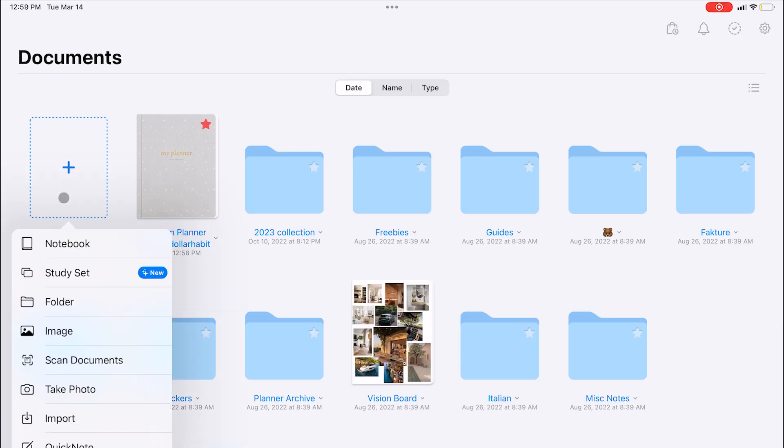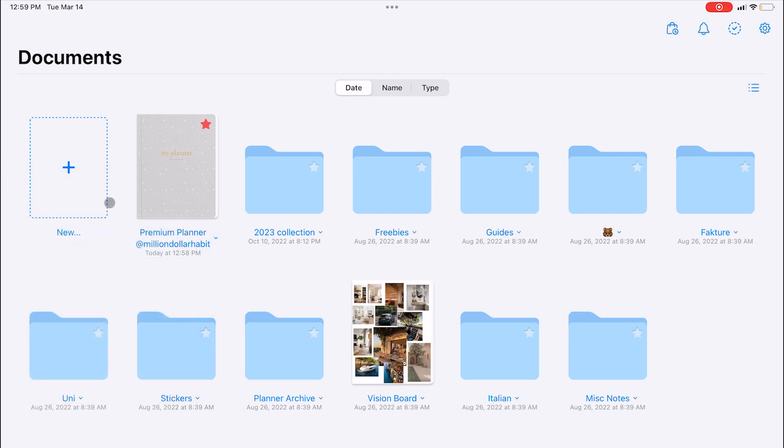Instead of creating a new document from the menu, you can double tap the plus icon to create a quick note.